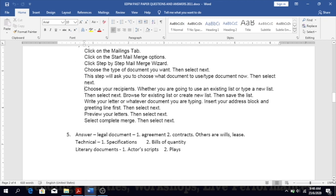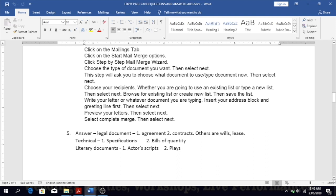Because this is a theory question, in terms of a multiple choice question you just have to remember the steps in order. If they ask about mail merge in multiple choice, they will more than likely ask you about the steps in sequence.